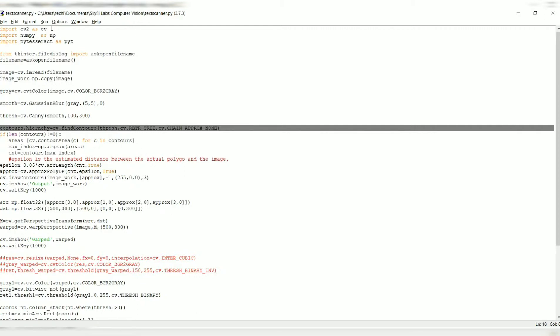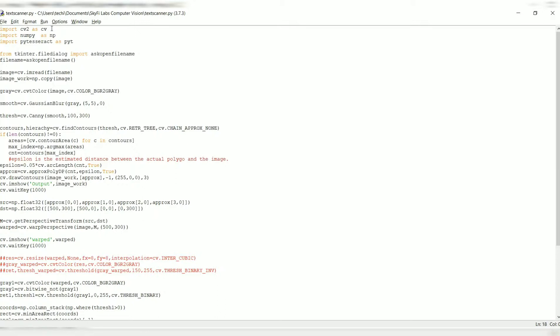I'm checking for the contours right here, the length of the contours, and I'm entering into the areas. This areas will find if essentially any contours exist, and then the area of the contours I'm importing into a for loop. Then I'm finding the maximum index and CNT, which essentially finds the max contour with the maximum area.